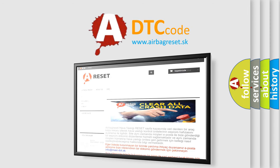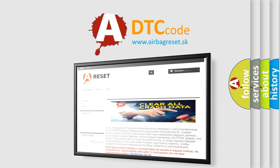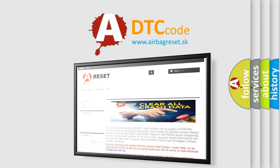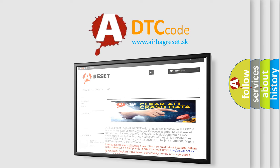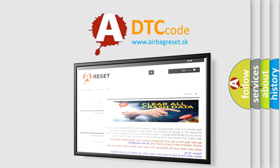The airbag reset website aims to provide information in 52 languages. Thank you for your attention and stay tuned for the next video.